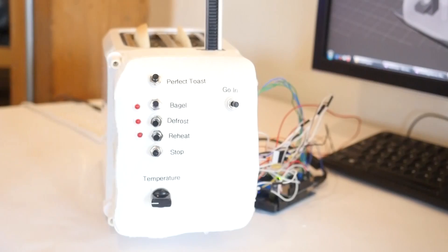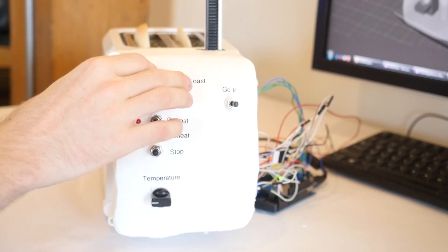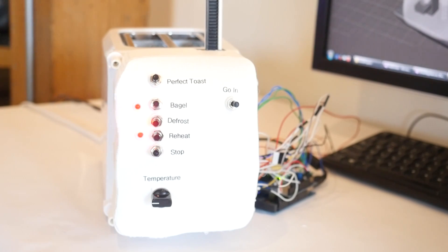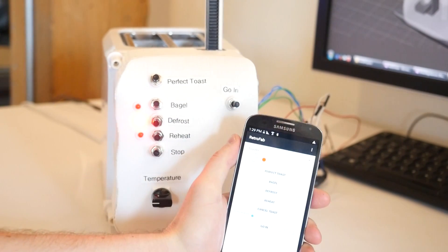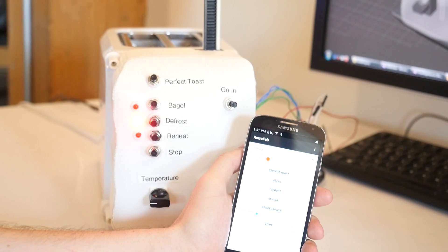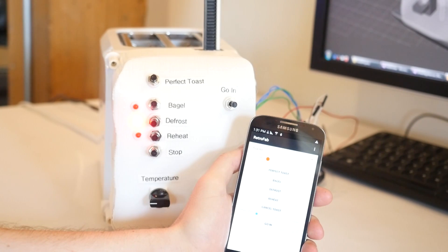When this shortcut button is pressed, the toaster will first defrost the bread. When the defrost cycle is finished, recognized by the LED, the toast automatically goes back in for a second round of mild toasting.